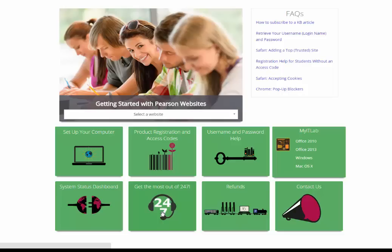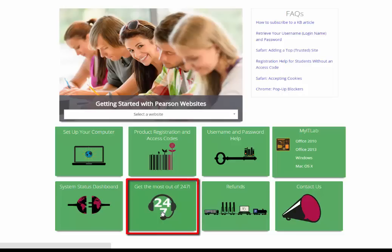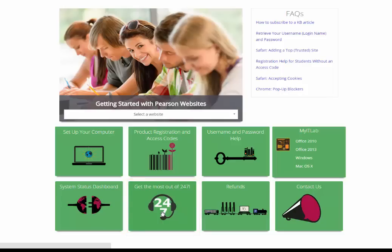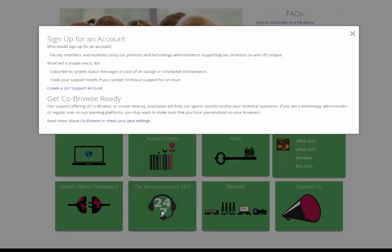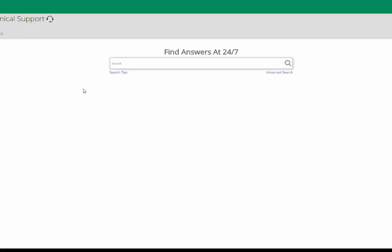To create an account, simply scroll and click Get the Most Out of 24-7, and then create a 24-7 support account. Enter the required information and click Create Account.